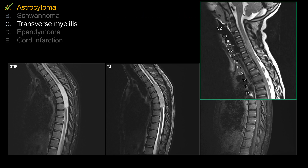Choice C is transverse myelitis. While transverse myelitis can show some cord expansion due to acute inflammation and edema, you should never see this expansile look exactly like a big mass lesion. Transverse myelitis tends to be longer than three vertebral body segments — that's a nice distinguishing feature versus MS, for example. This looks very much like a tumor; it does not look like a mildly expansile transverse myelitis at all.